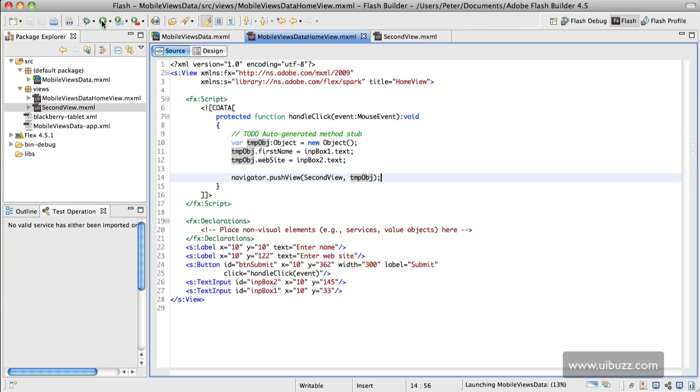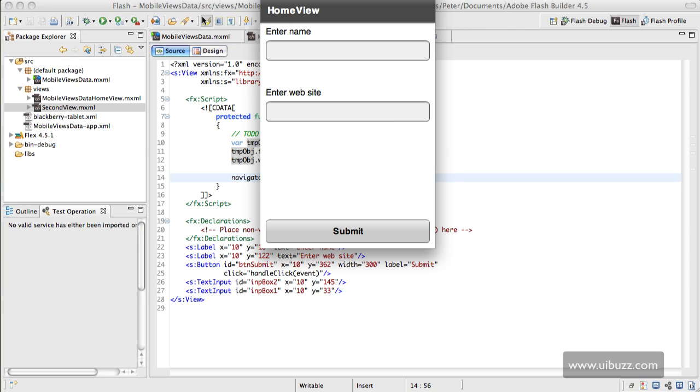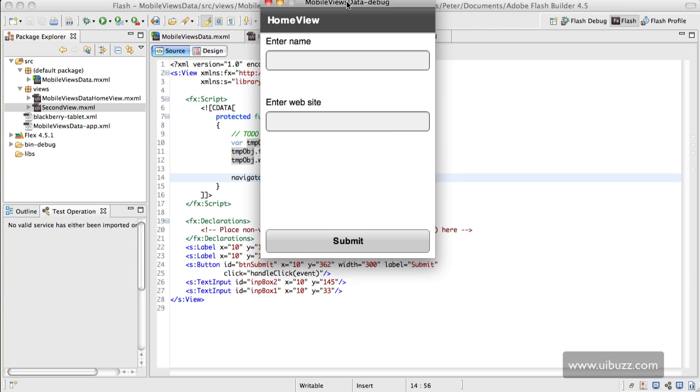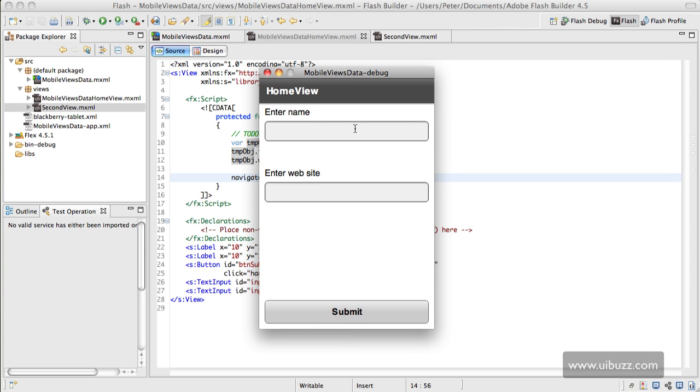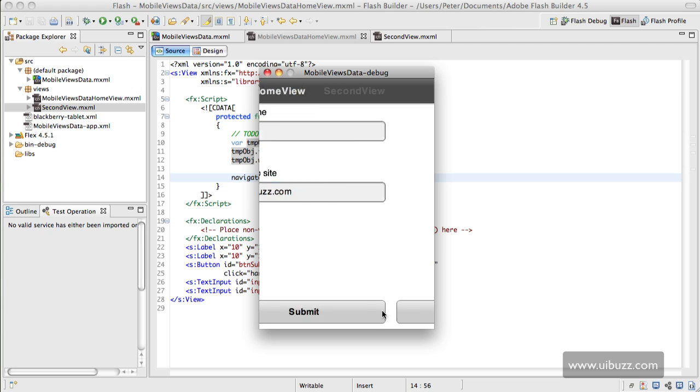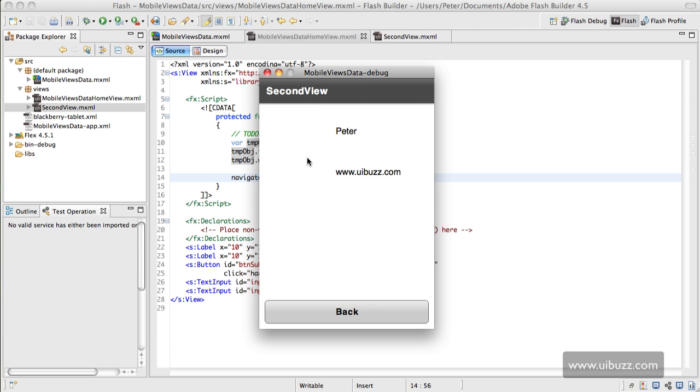Let's run this and see what happens. So I'm going to put in a name here of Peter, and I'll put in my website www.uibuzz.com. Going to hit submit—it's going to load the view and at the same time it sends across the data which is loaded into those two labels. So there you go, that's how simple it is to do.